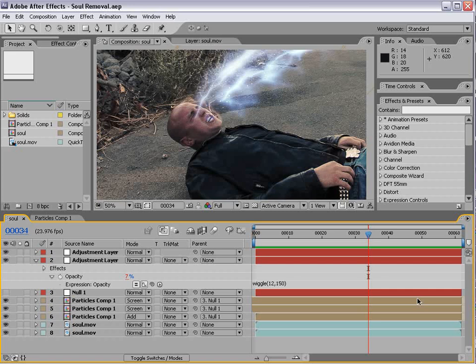Anyway, today we're going to be creating a cool energy soul-sucking effect, so let's take a quick look.